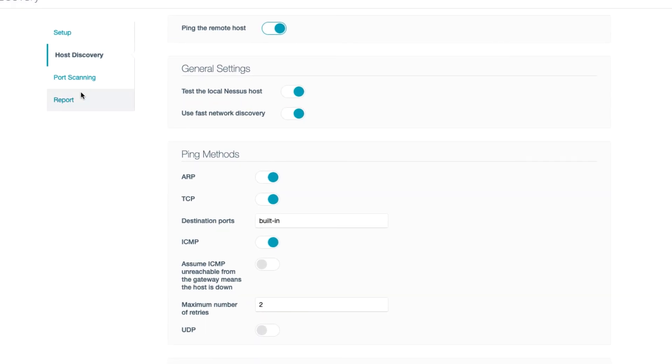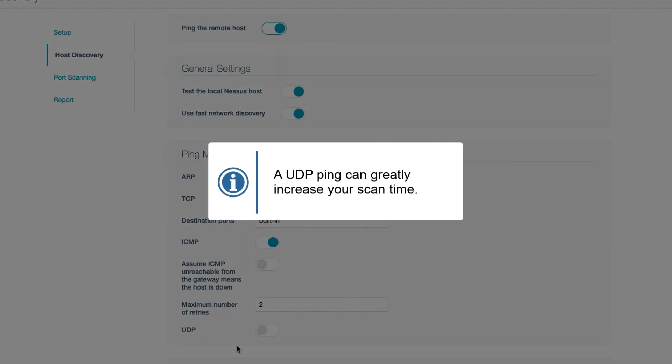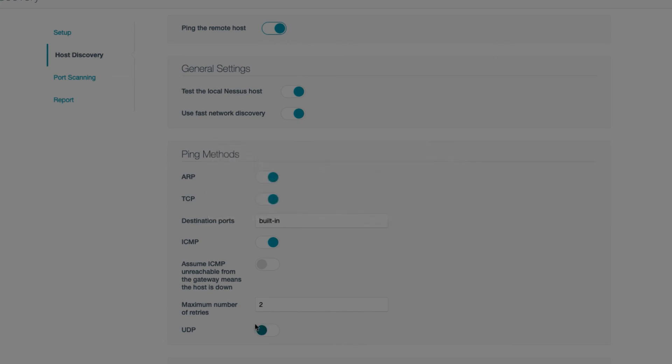Take care especially with UDP though. A UDP ping, especially against Linux targets, can immensely increase your scan time.